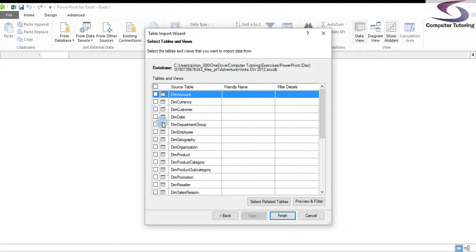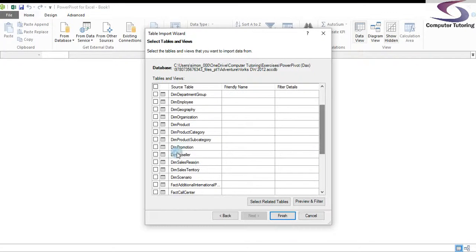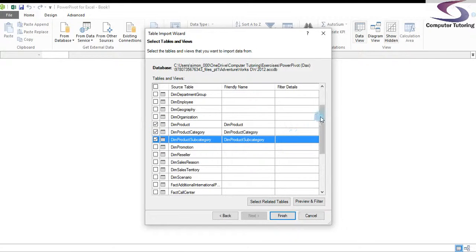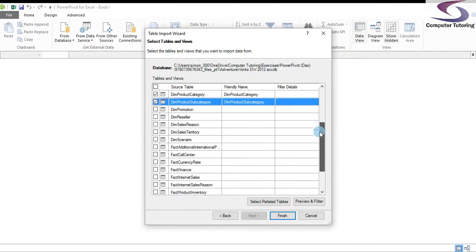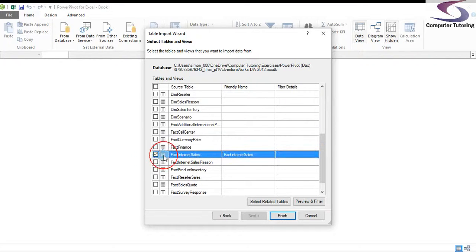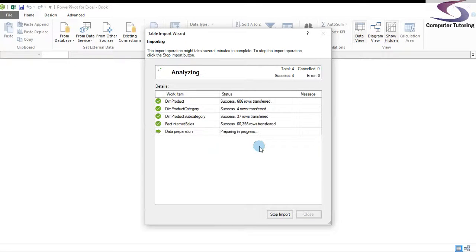Here's a list of all the tables. This is quite a comprehensive database and we only need about four of them. We're going to select Products, Product Category, and Product Subcategory, and scrolling down we'll also choose Fact Internet Sales. Then click Finish and wait for PowerPivot to import all of the details.